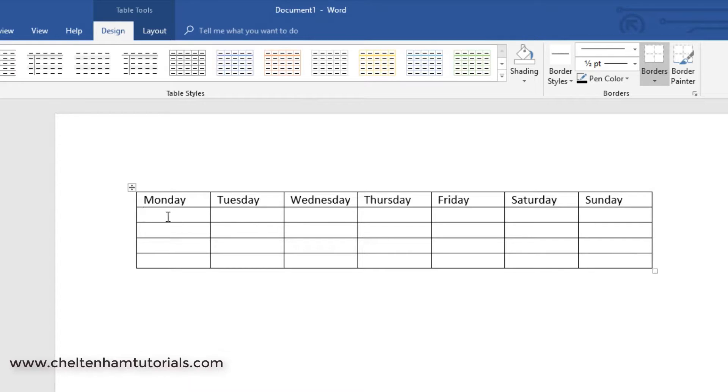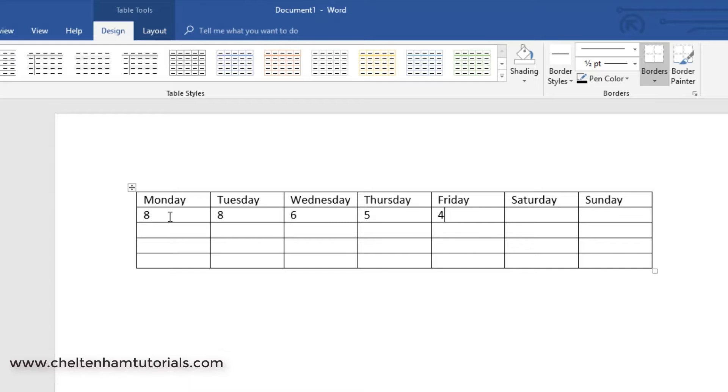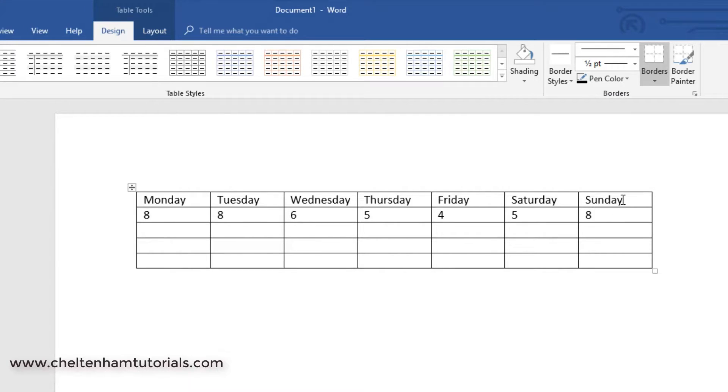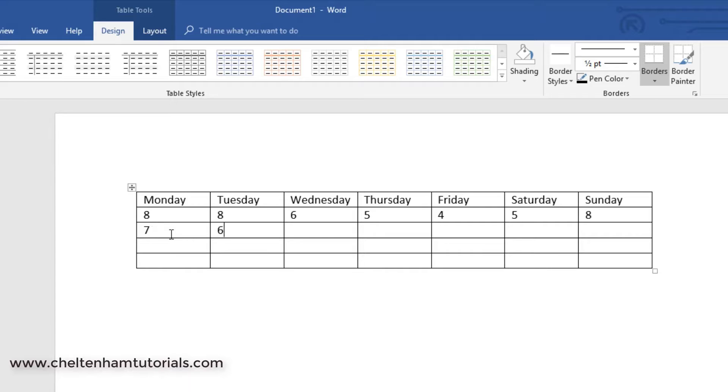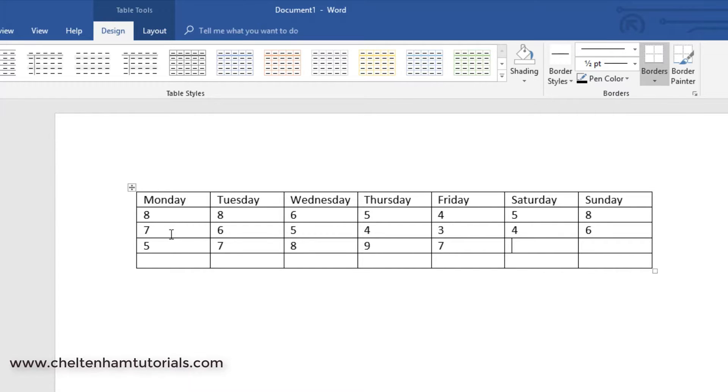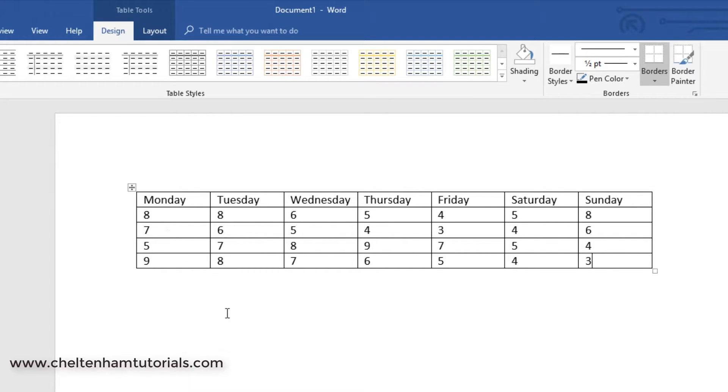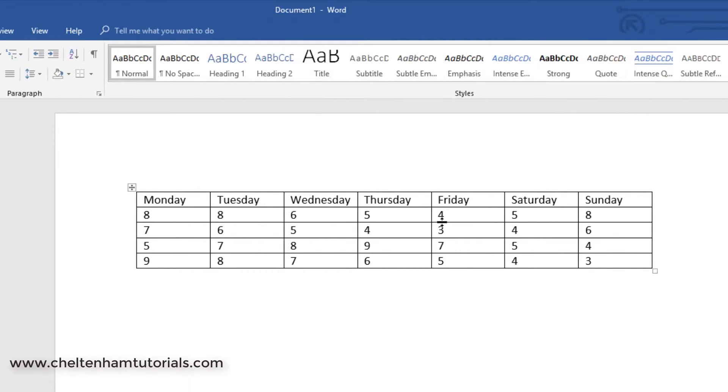If I now click in this cell here, just under Monday, I can enter a number, just to illustrate how you do this. Now if I press the tab key that takes me to the next cell. So what I can do is I can enter numbers, followed by the tab key, and as you can see I'm now in the cell directly under Sunday. If I press tab again, it drops me down to the first cell in the next row. So I'll just carry on doing this, just put some numbers in so we can play with these. So here we are, we've got a little table we can play around with.